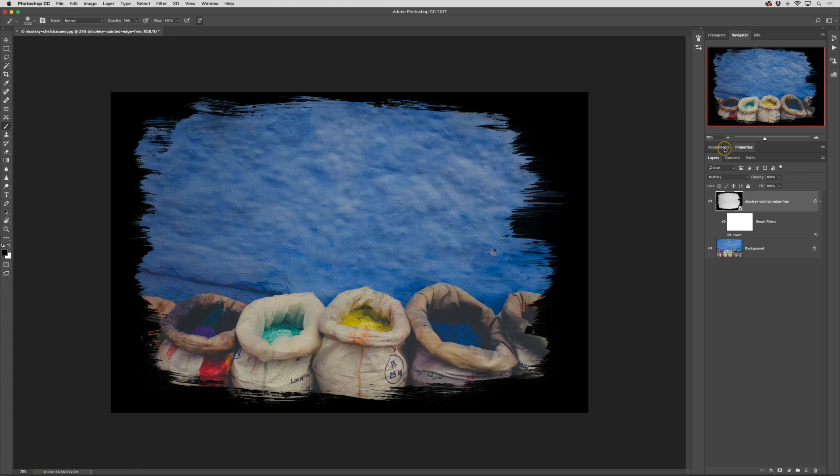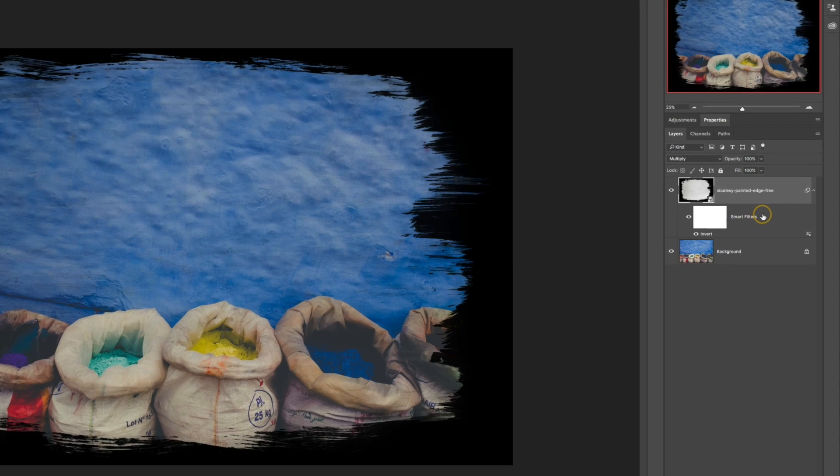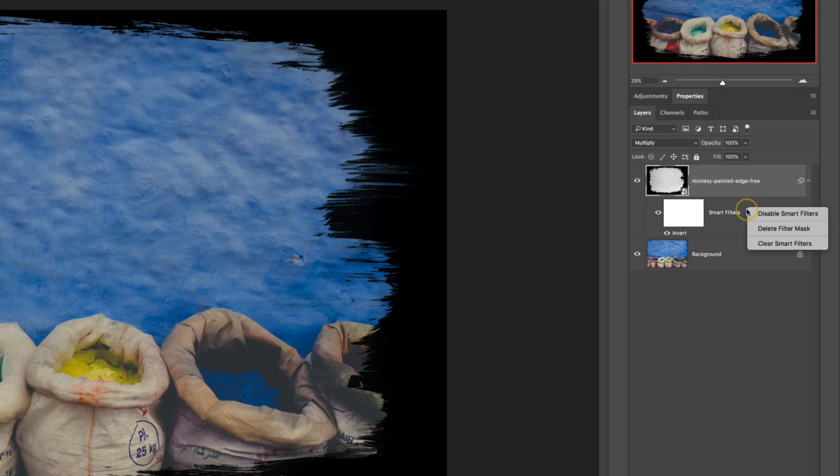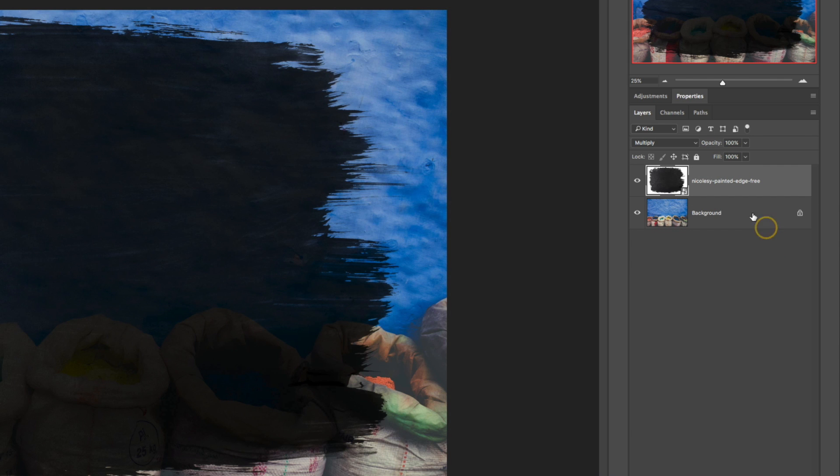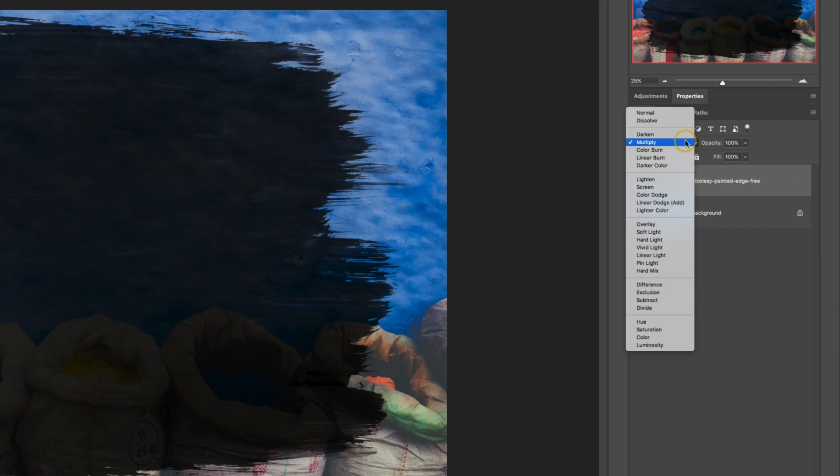Now I'll show you how to add a colored background to this image instead. First I'm going to clear out these smart filters by right clicking and selecting clear smart filters. Then I'm going to change my blending mode back to normal. Now I have the overlay image in my view.